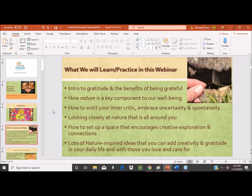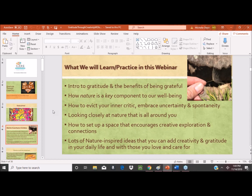So what are we going to do in this next almost-hour? We're going to be introduced to gratitude and the benefits of being grateful. How nature is a key component to our well-being. How to silence that inner critic and really embrace the moment and spontaneity. How to look closely at nature — even what's right outside your window right now. And how to set up a space that encourages creative exploration and connections, along with lots of nature-inspired ideas you can apply in your daily life.